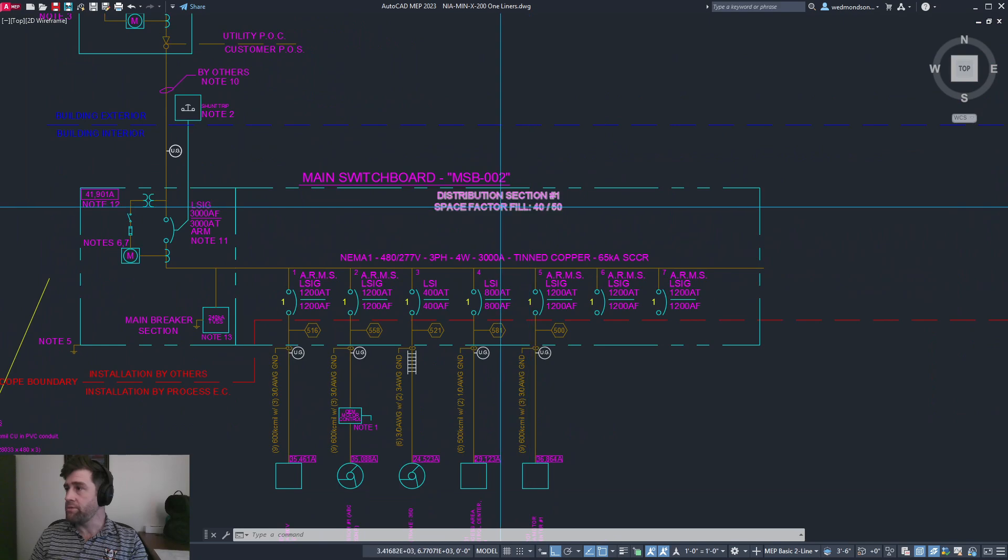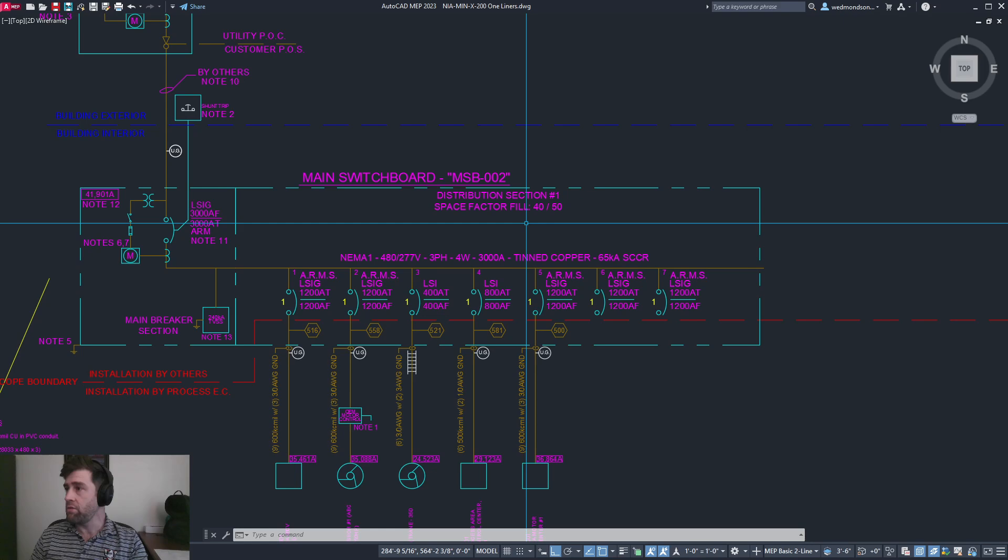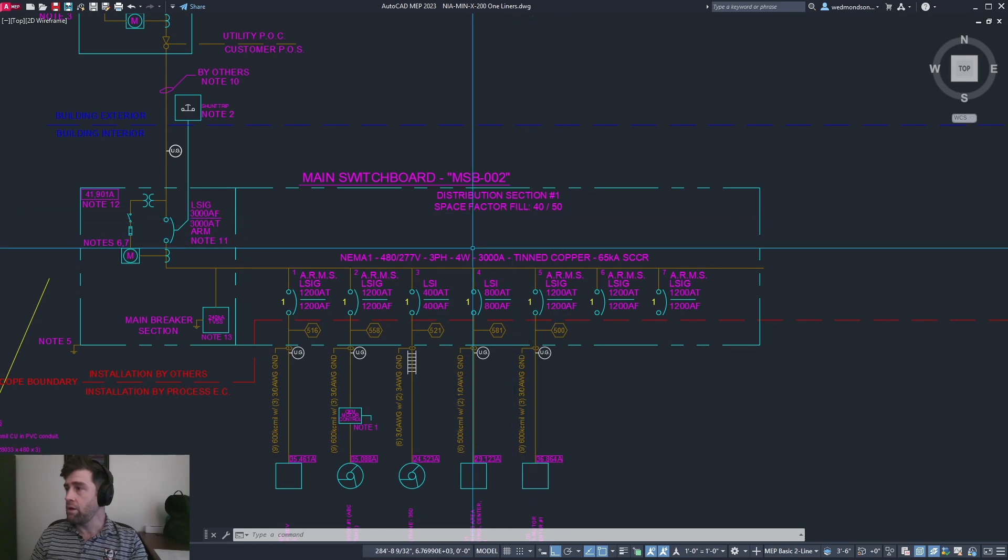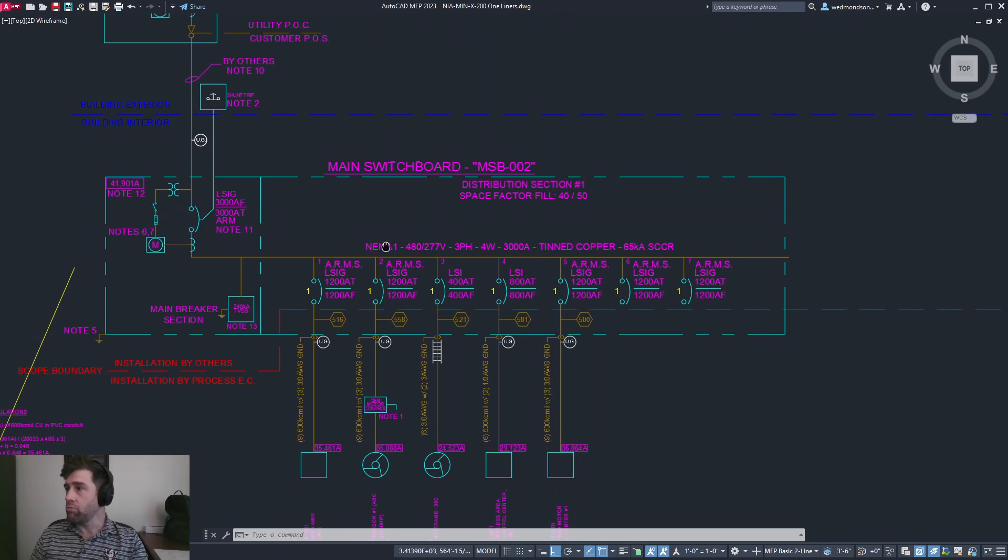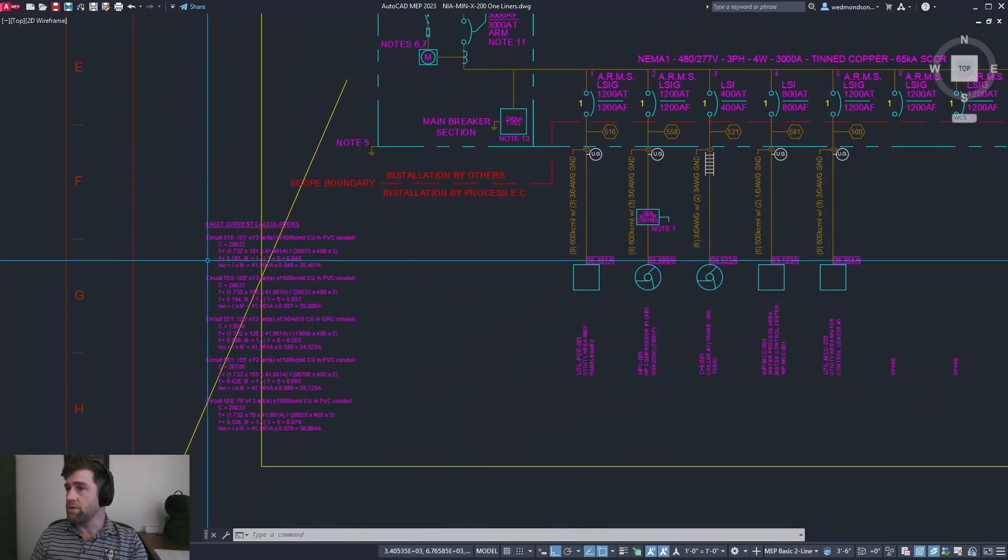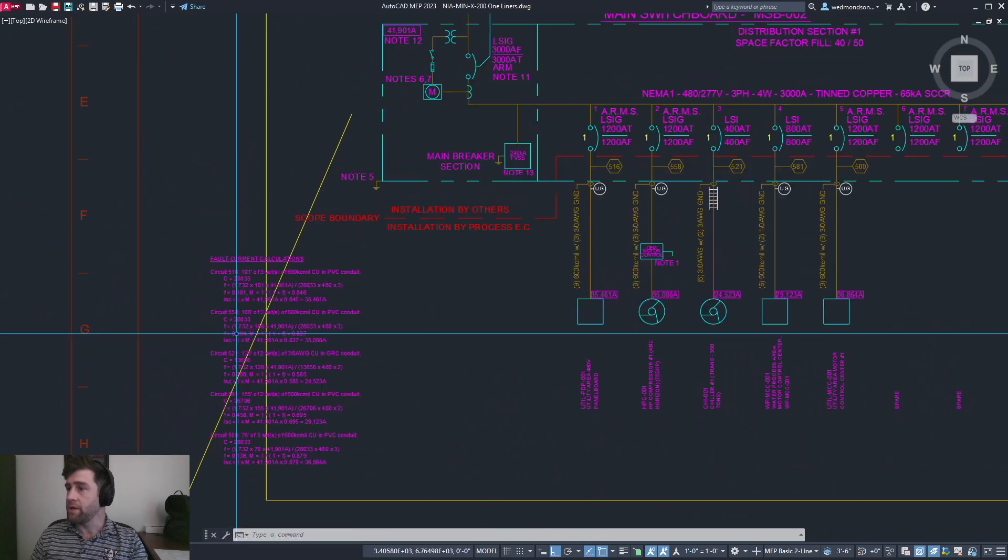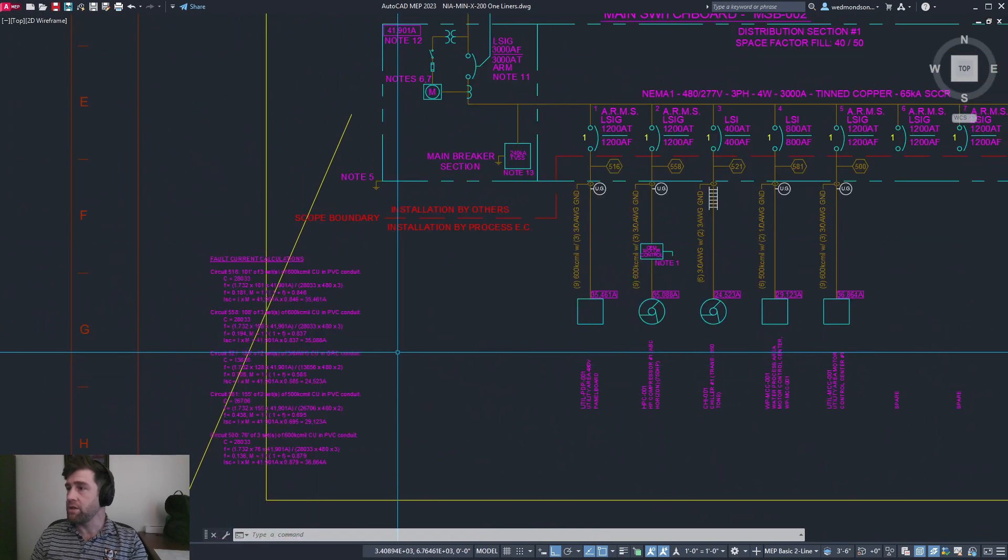It's got the distribution section fill factor so we know if we can add additional breakers in the future, and it's got the fault current calcs all typed out nicely in the corner.